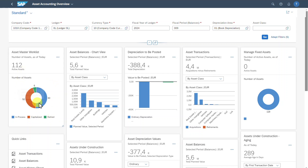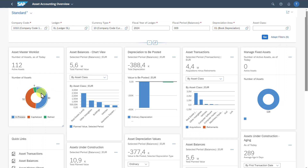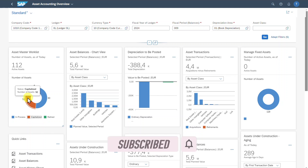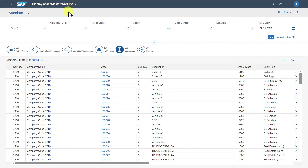We can hover over the different elements of the graph and more information is being displayed. I'm not clicking on the graph, just hovering over it. We could also click on the individual elements of our graph, and by doing so we are forwarded to another application. Let me showcase this by clicking on the status capitalized. As you can see, we are forwarded to the detailed screen of the application called Display Asset Master Work List.